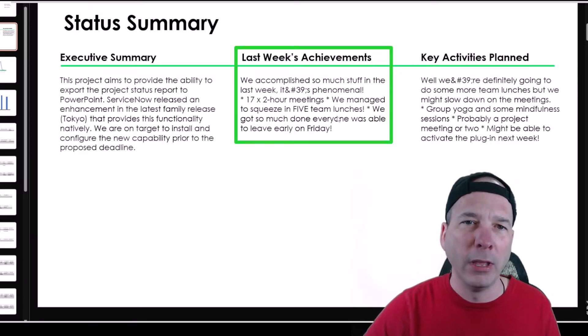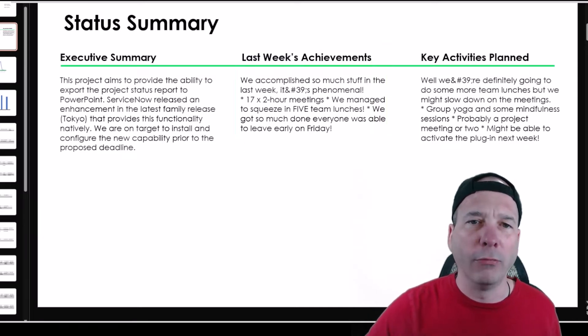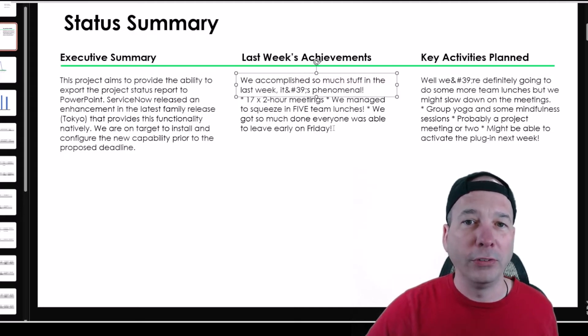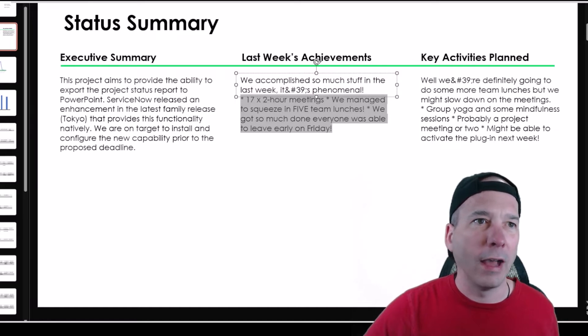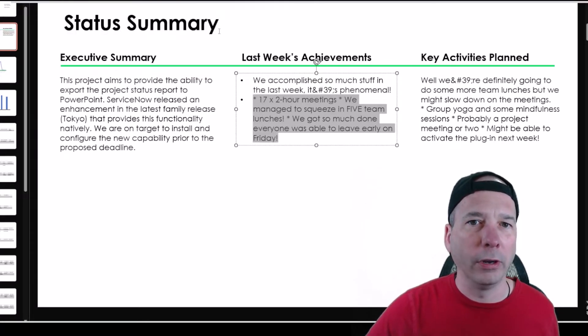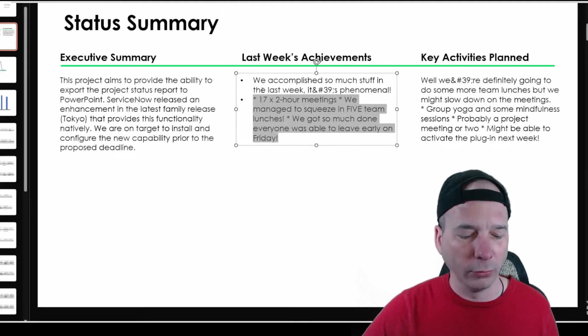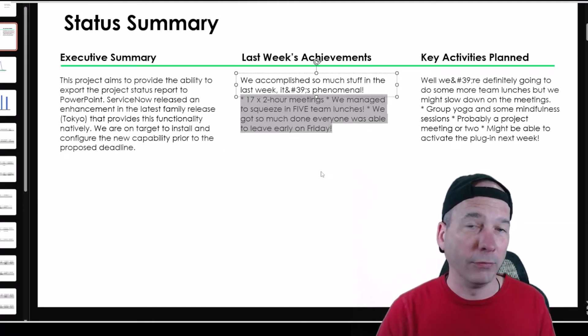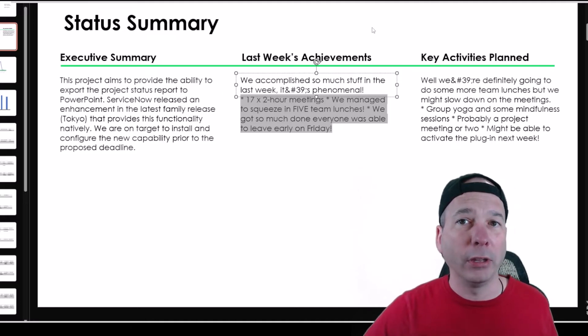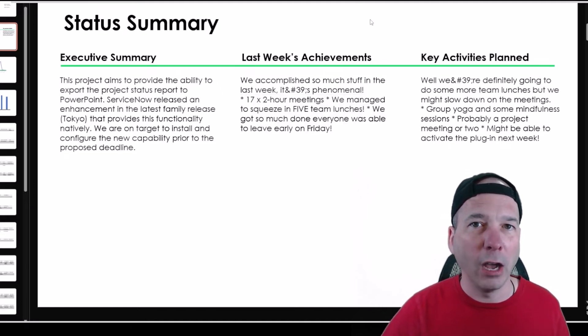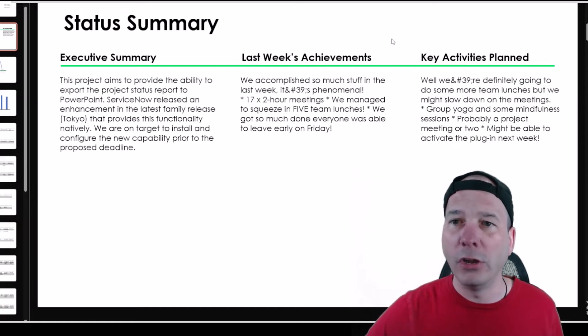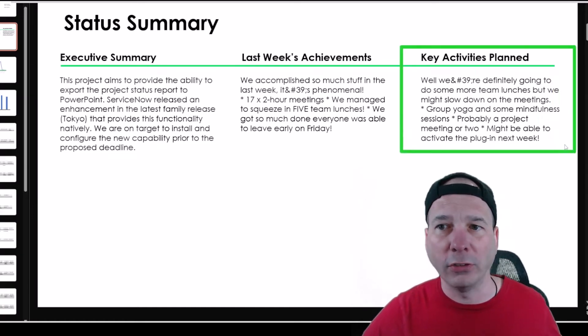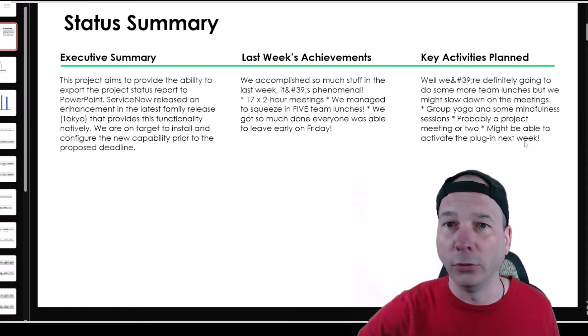But here's what's cool, is this is PowerPoint. So once it's in here, I can go and do what I want. So if I wanted to change these last three things to the bullets that were supposed to be there, I can put in those bullets and make those modifications. So that's the key thing here, right? We're taking information from ServiceNow that we use every day and putting it in a format where we can do some tidying up and some tailoring of what shows there. Over here we've got the key activities planned for some yoga sessions, some mindfulness sessions, maybe a meeting or two.